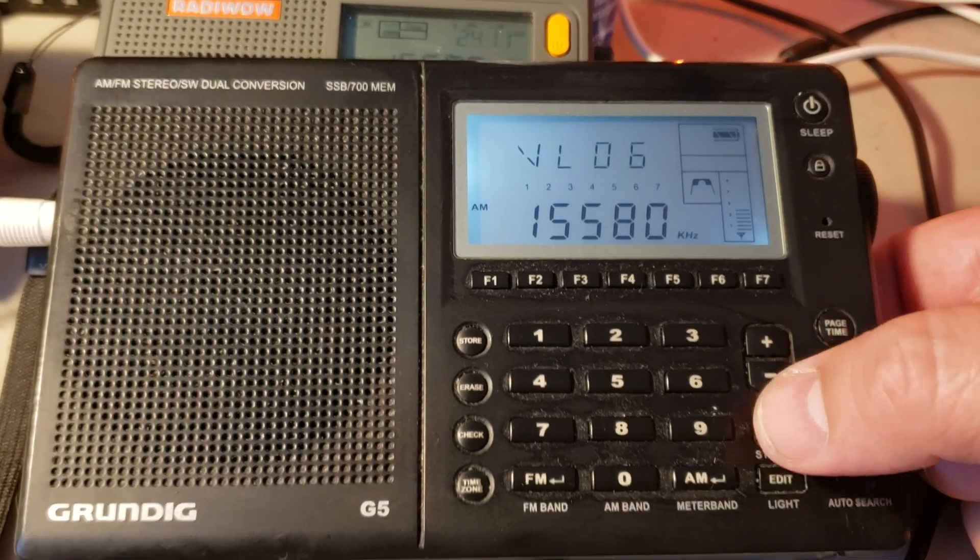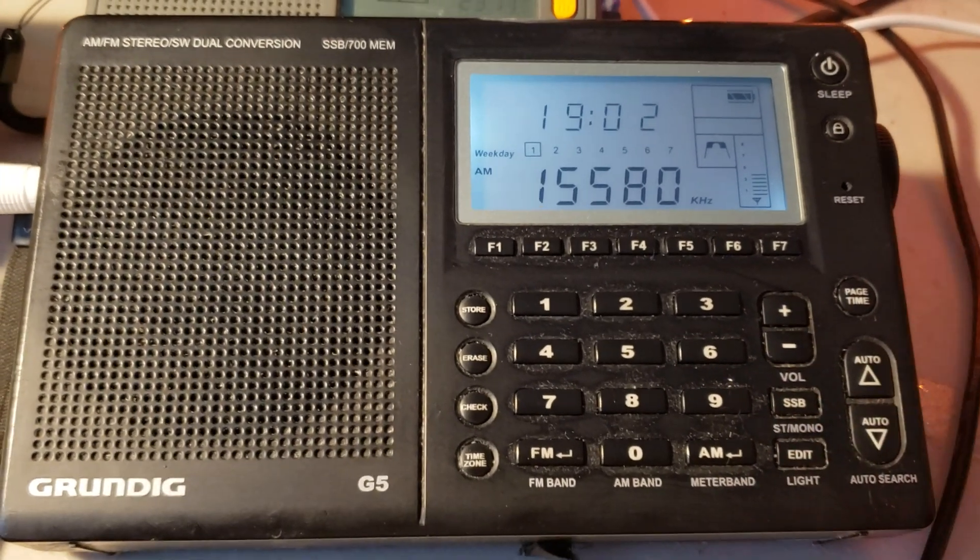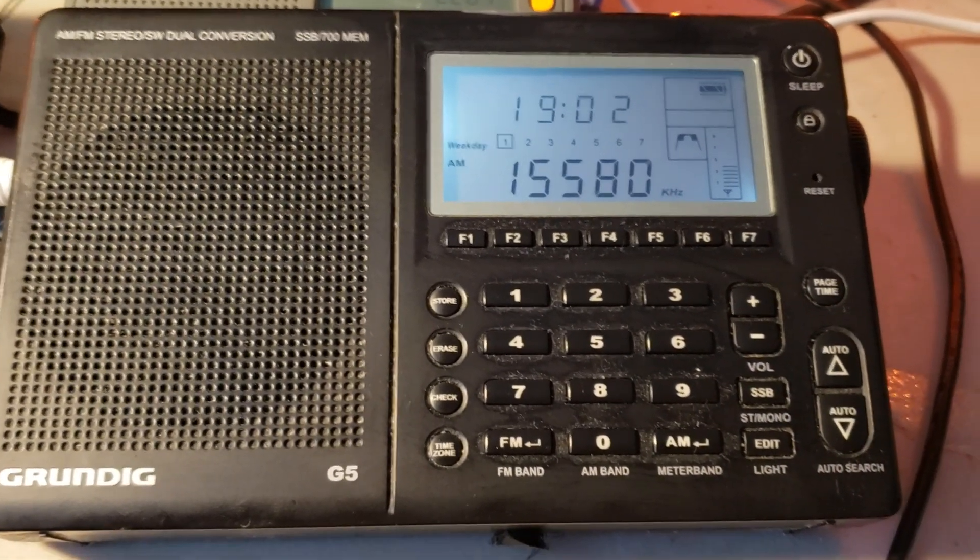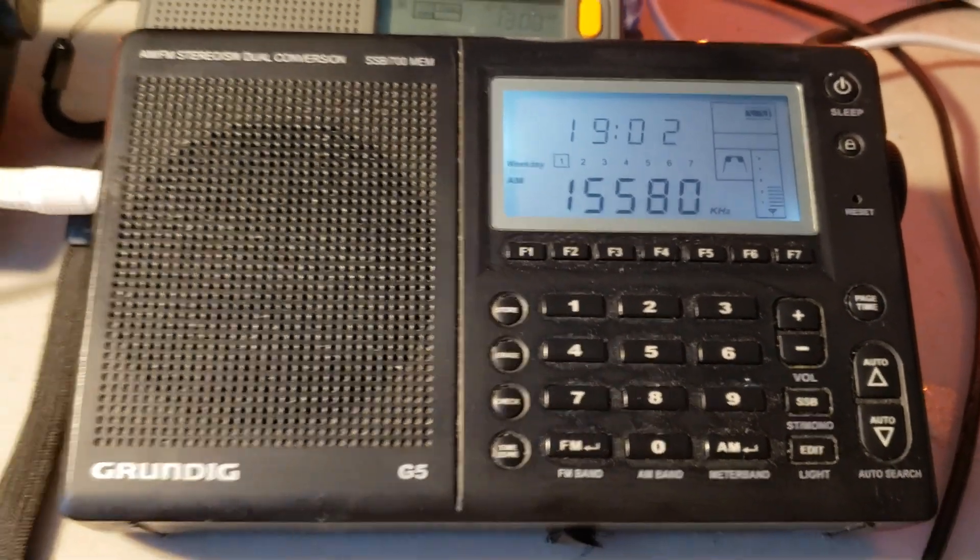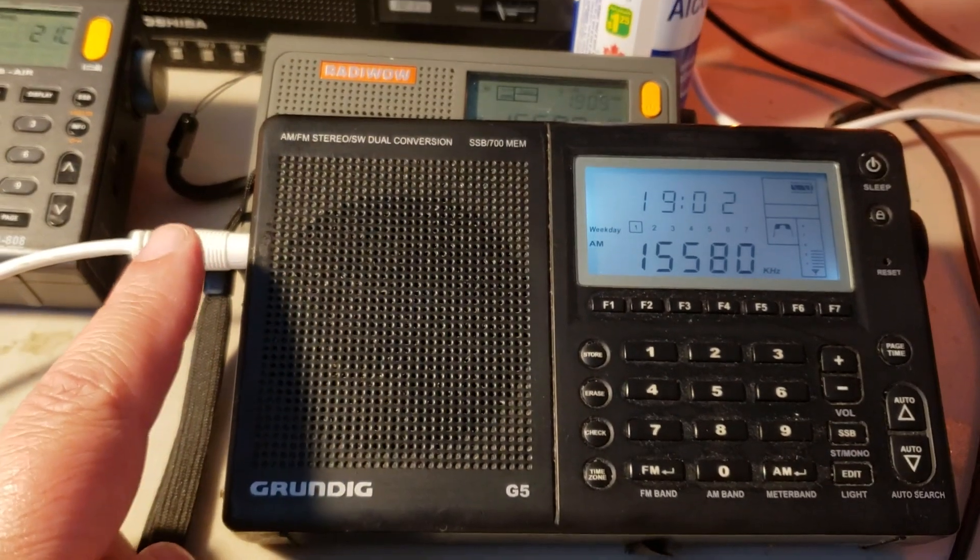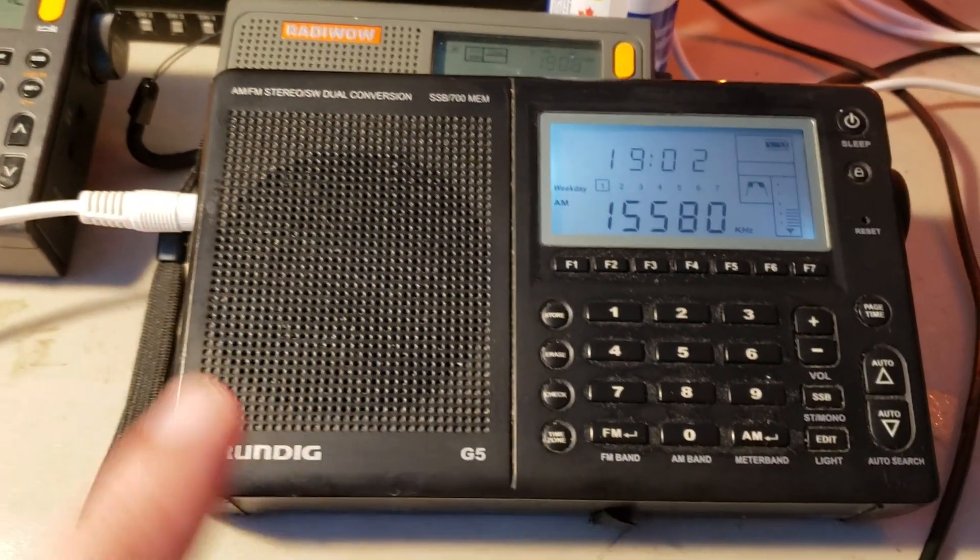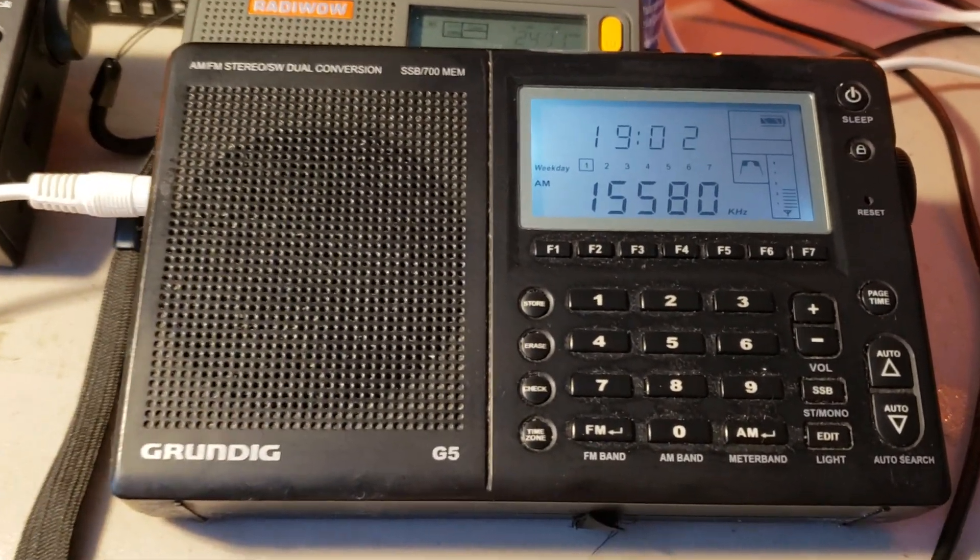So this is the Voice of America 15580, and of course I'm using the MLA 30 loop on the Grundig G5.